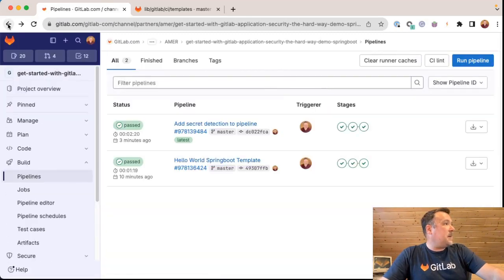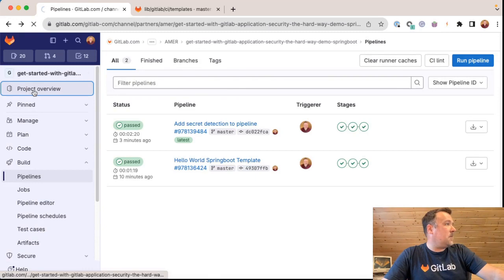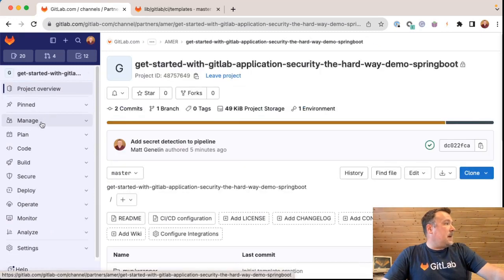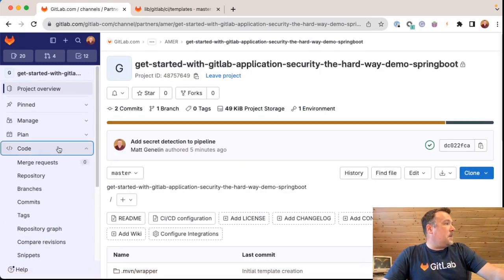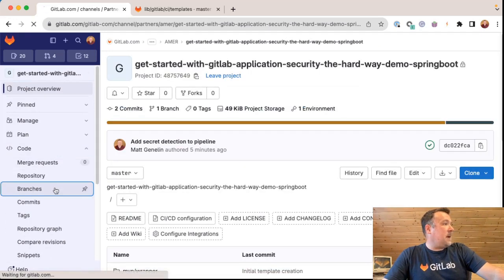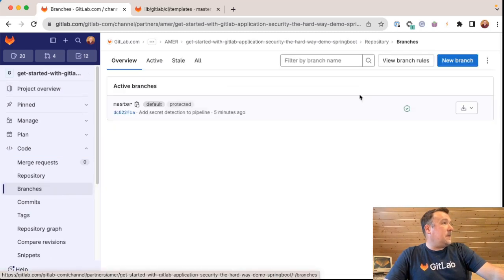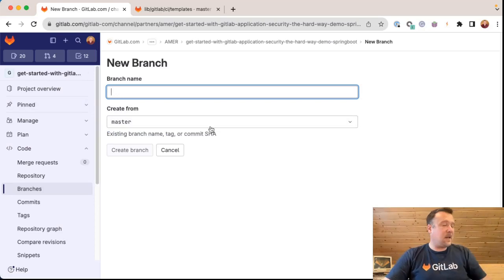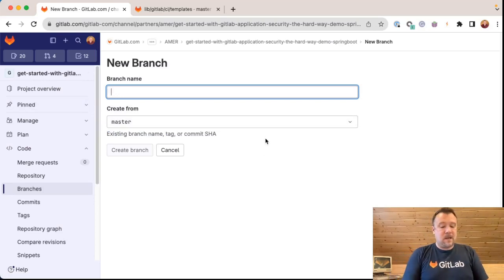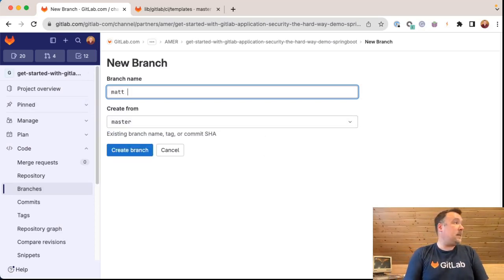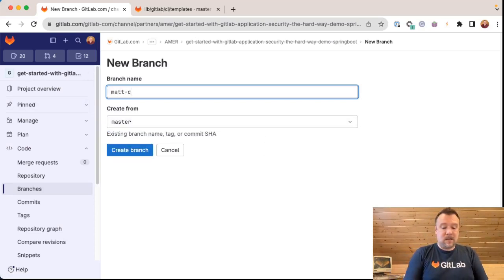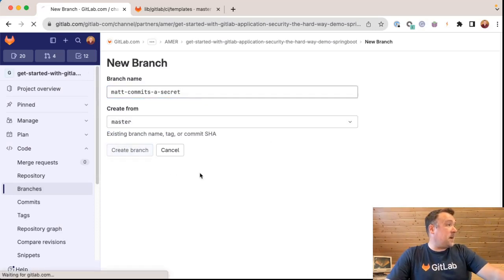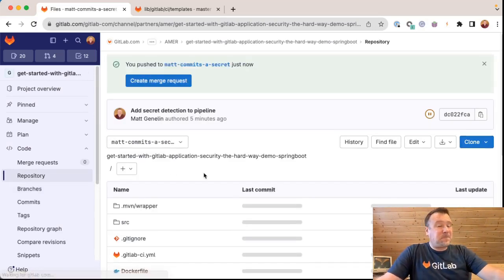So let's go create a branch to commit that secret to. Back here in my project, I'll click the overview. I can go under code, branches, and go ahead and create a new branch off of the master branch. Matt commits a secret created from the master branch. Let's create that branch.